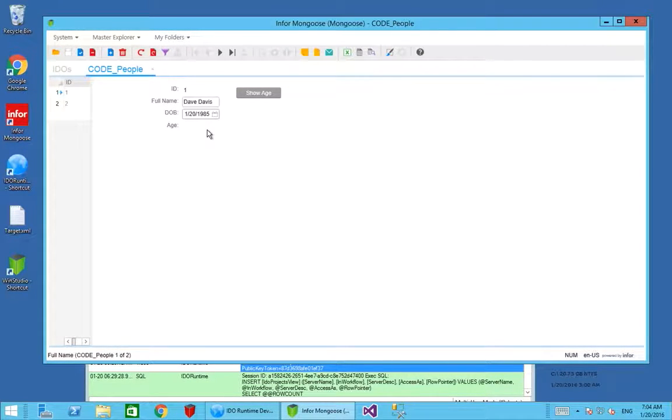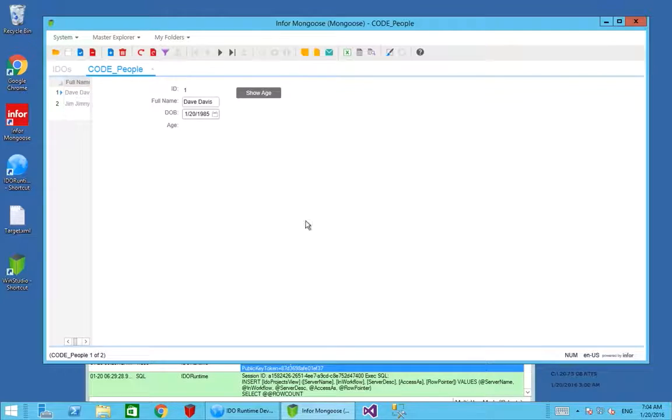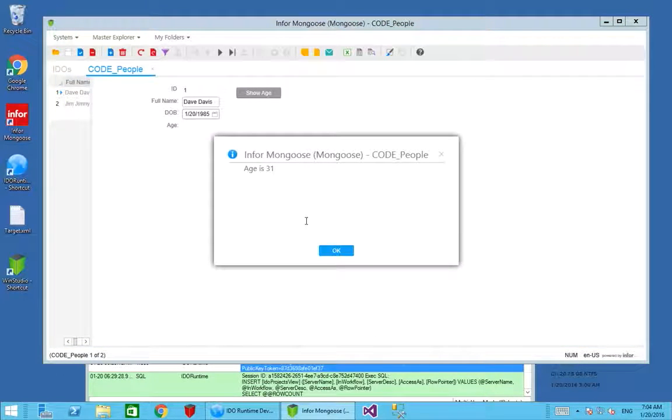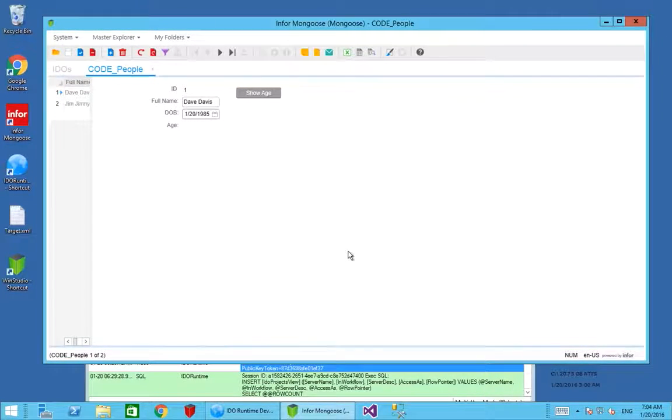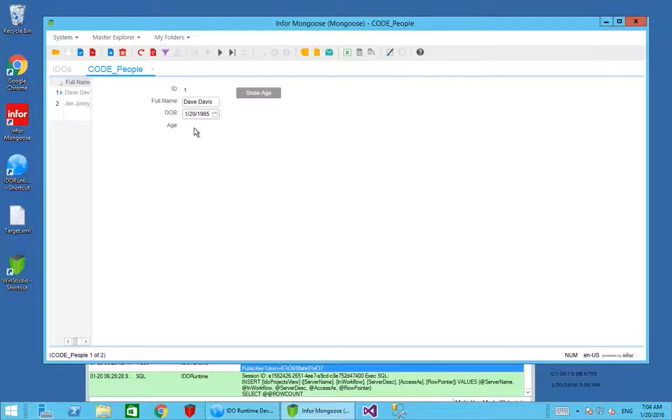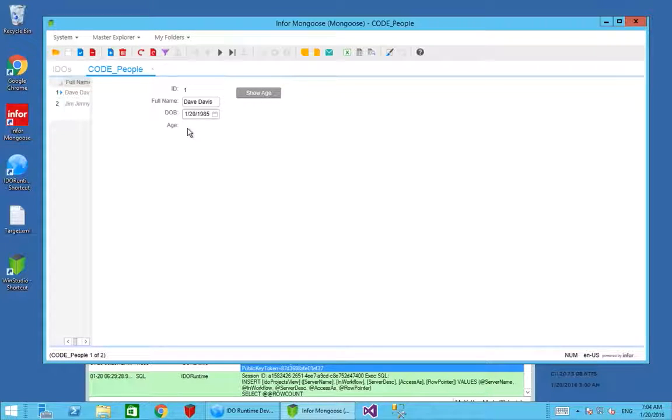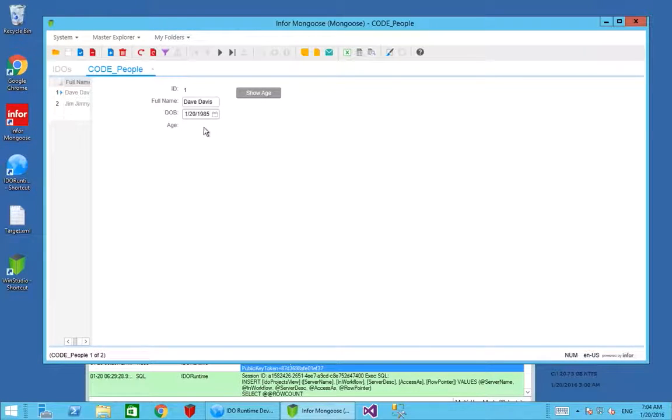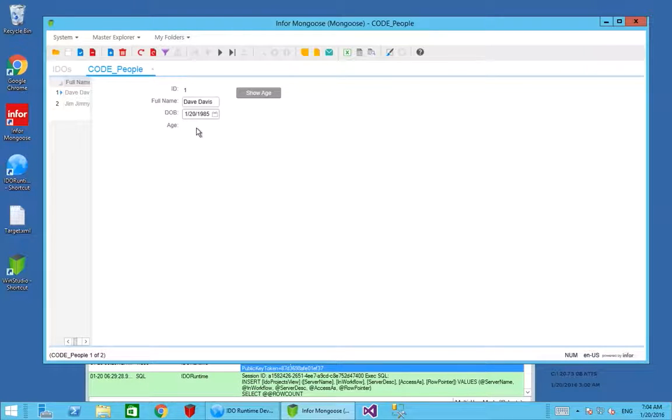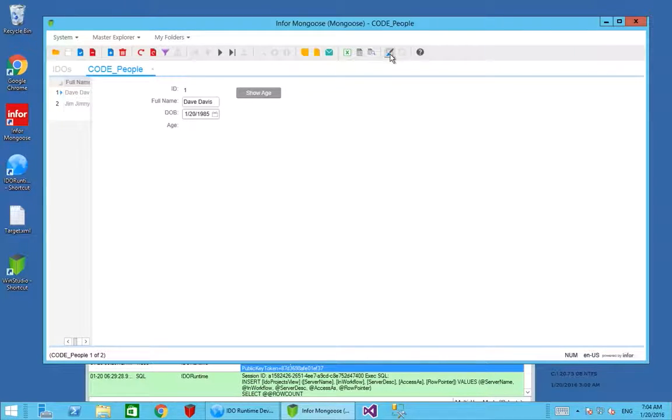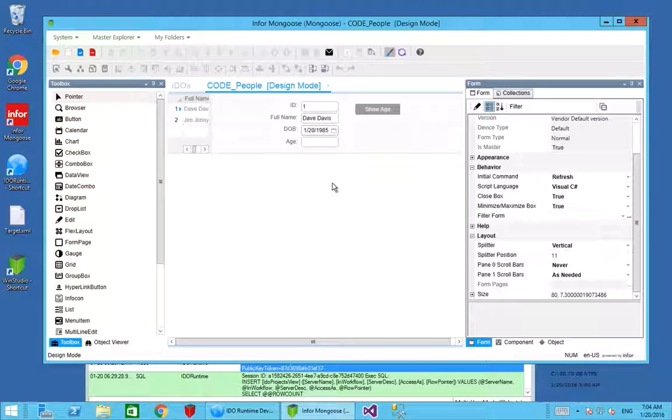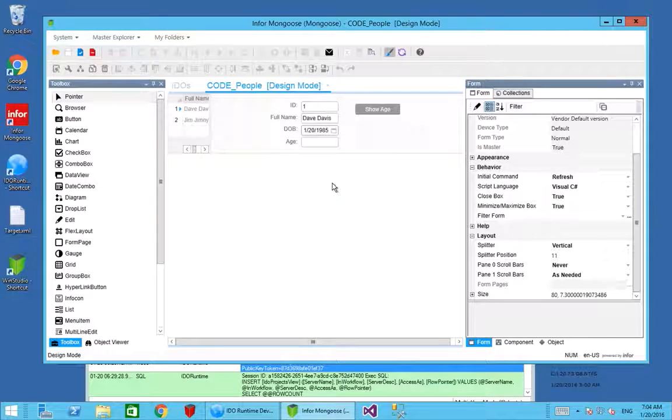Our show age only pops up with an edit window. We could modify this so that when we press the button it would update the age, but that would only ever work on this form. If we want to reuse the same logic elsewhere, we want to create a global script. This is a script that's reusable elsewhere.